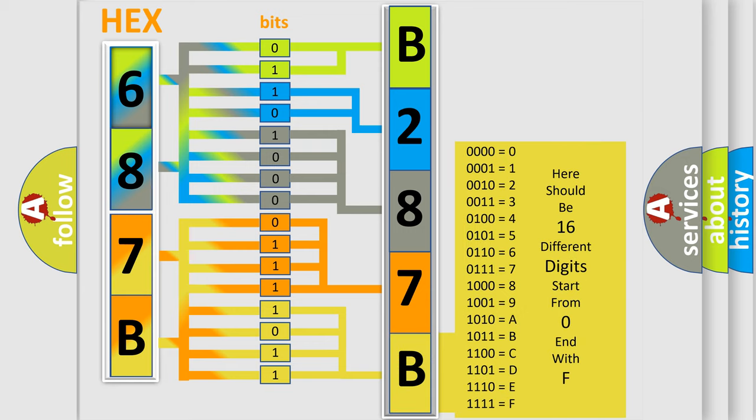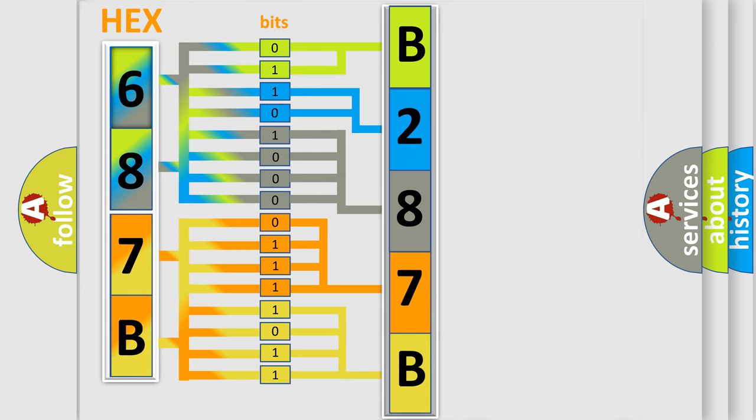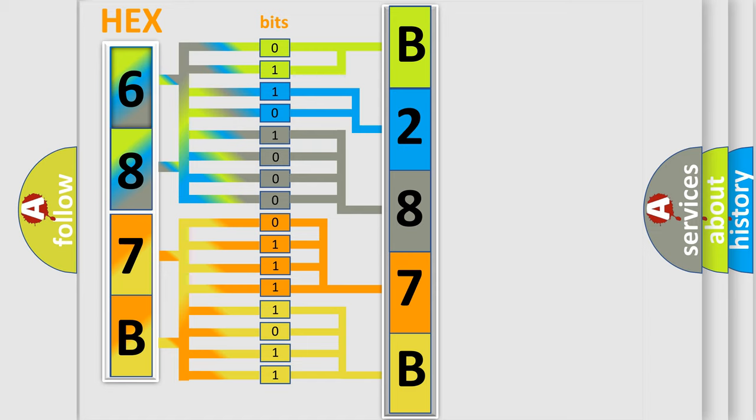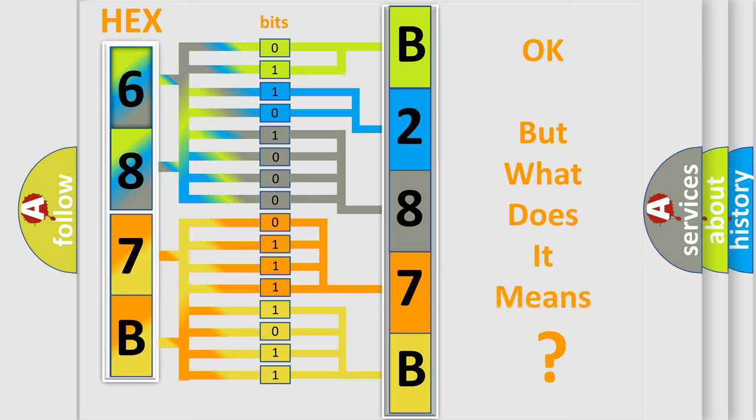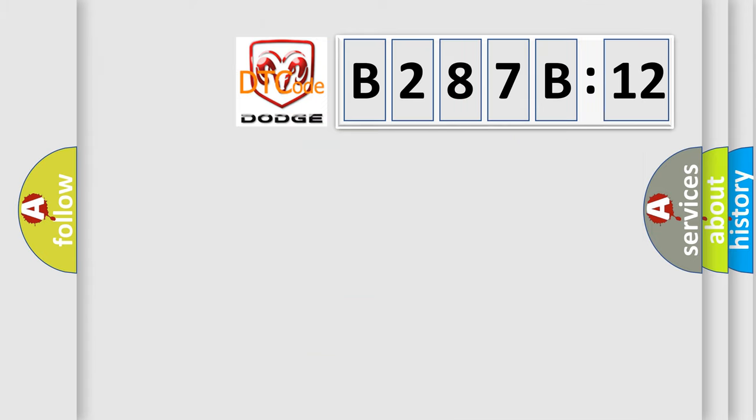We now know in what way the diagnostic tool translates the received information into a more comprehensible format. The number itself does not make sense to us if we cannot assign information about what it actually expresses. So, what does the diagnostic trouble code B287B12 interpret specifically for Dodge car manufacturers?